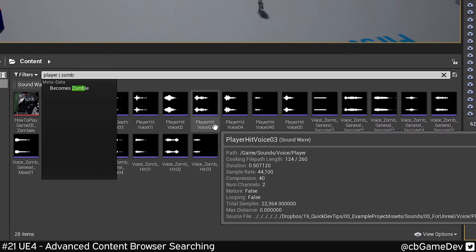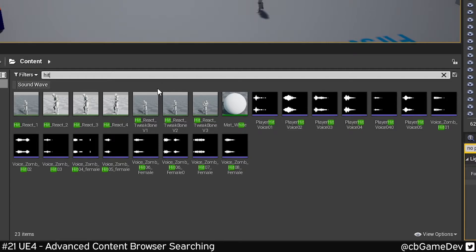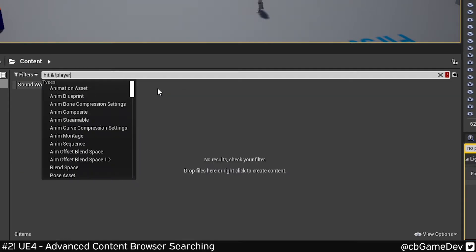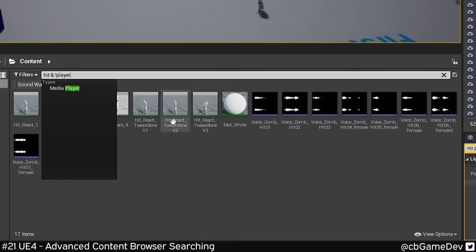We can get a slightly more complicated version. I want to find anything that's hit and that is not player, so we get stuff that isn't voices in this.